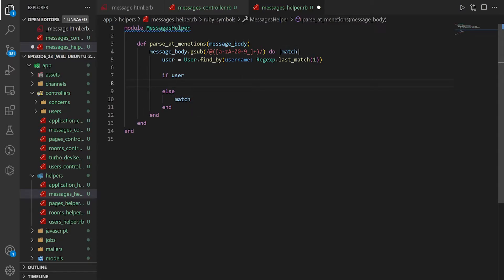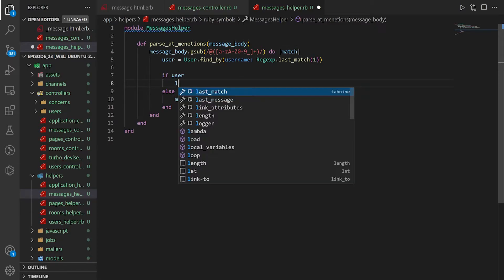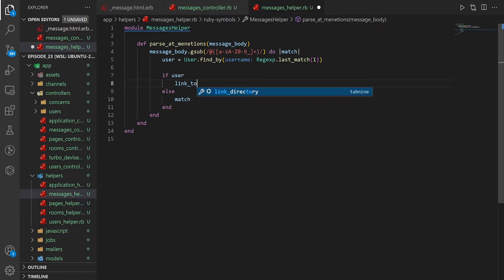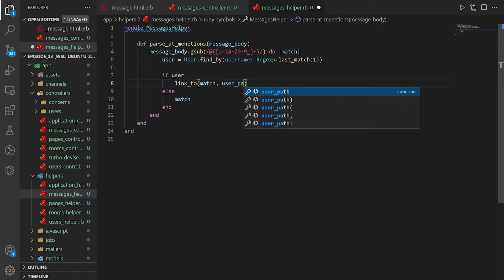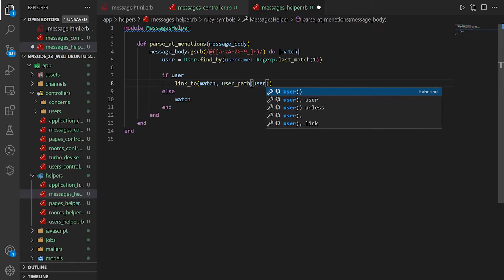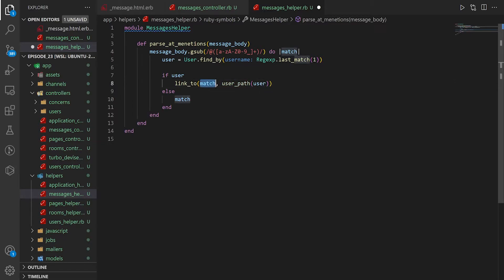If we do find a user, though, we want to return a link to the match, which will be the user underscore path for the user. So the match is going to be the text in the link, and the user path is going to be the actual place it takes you to. So we can save this.